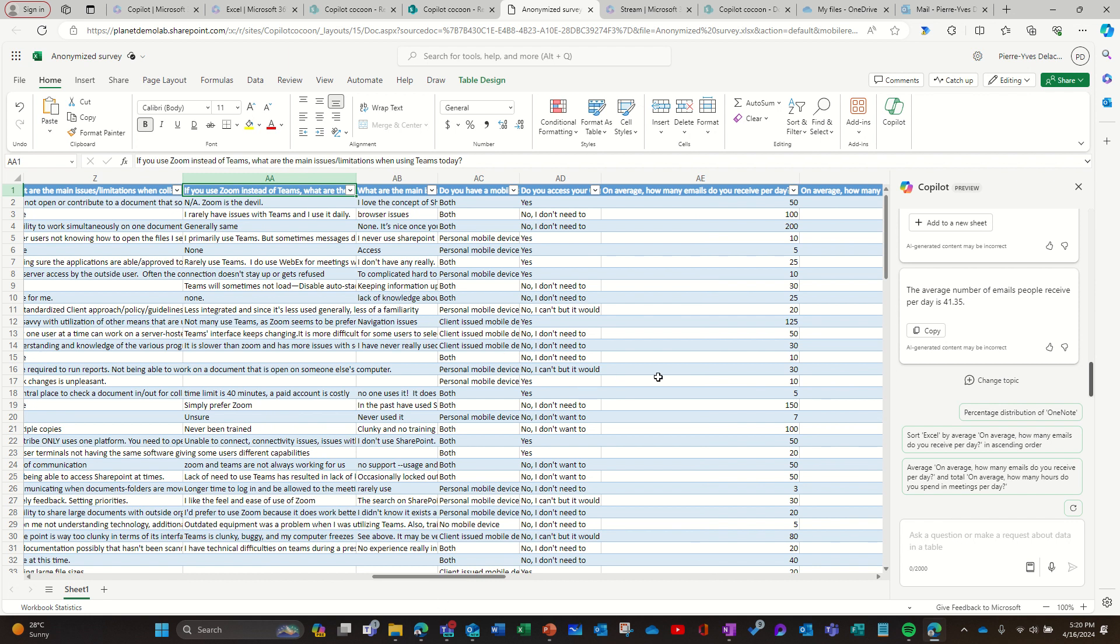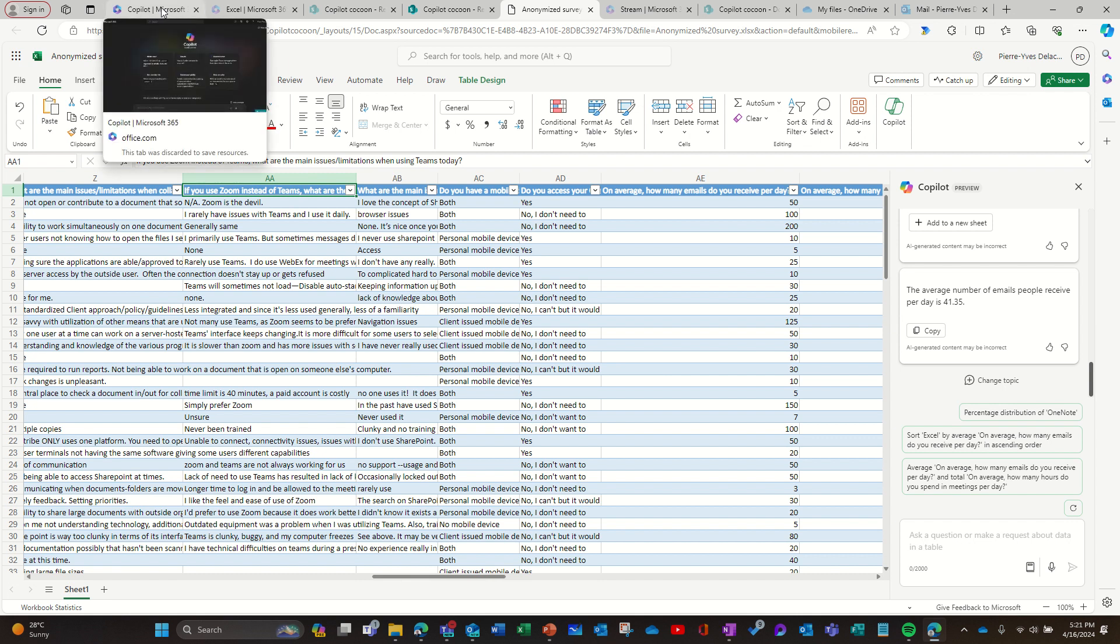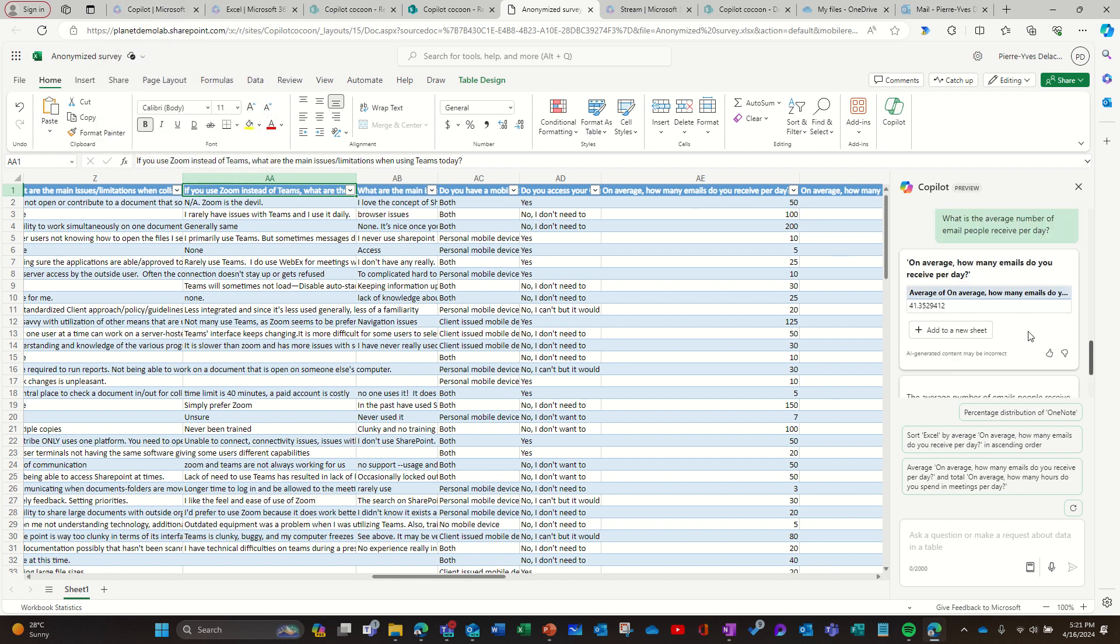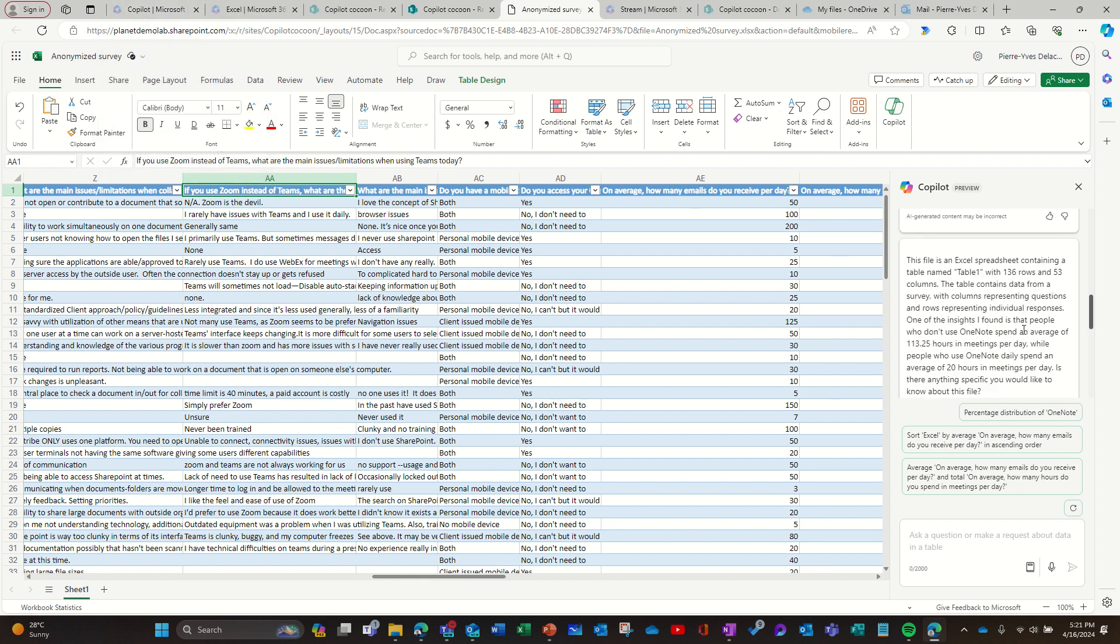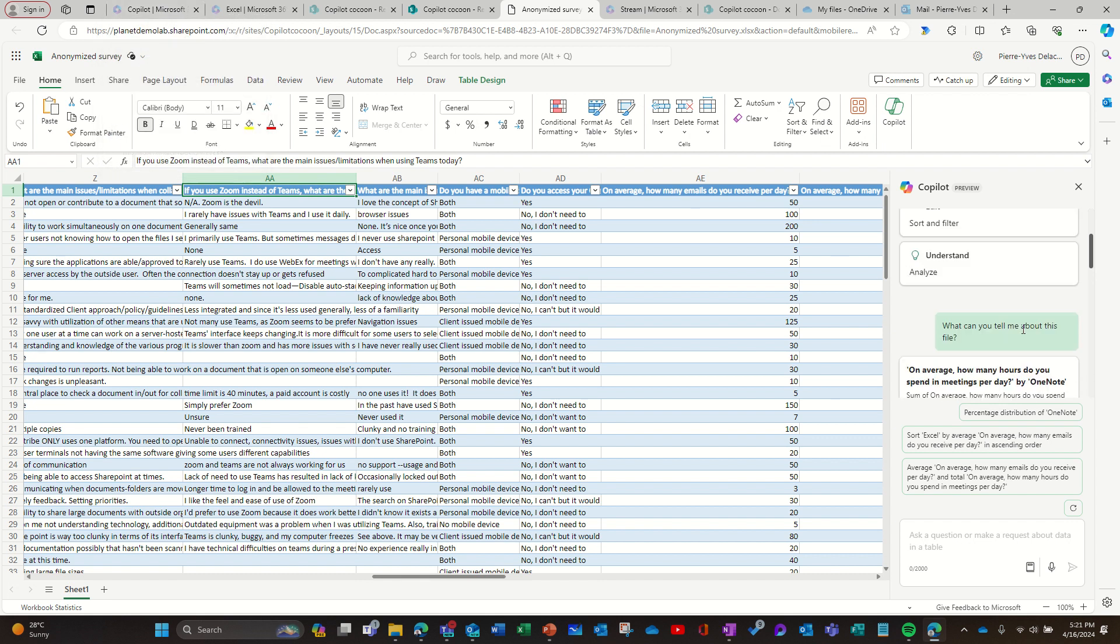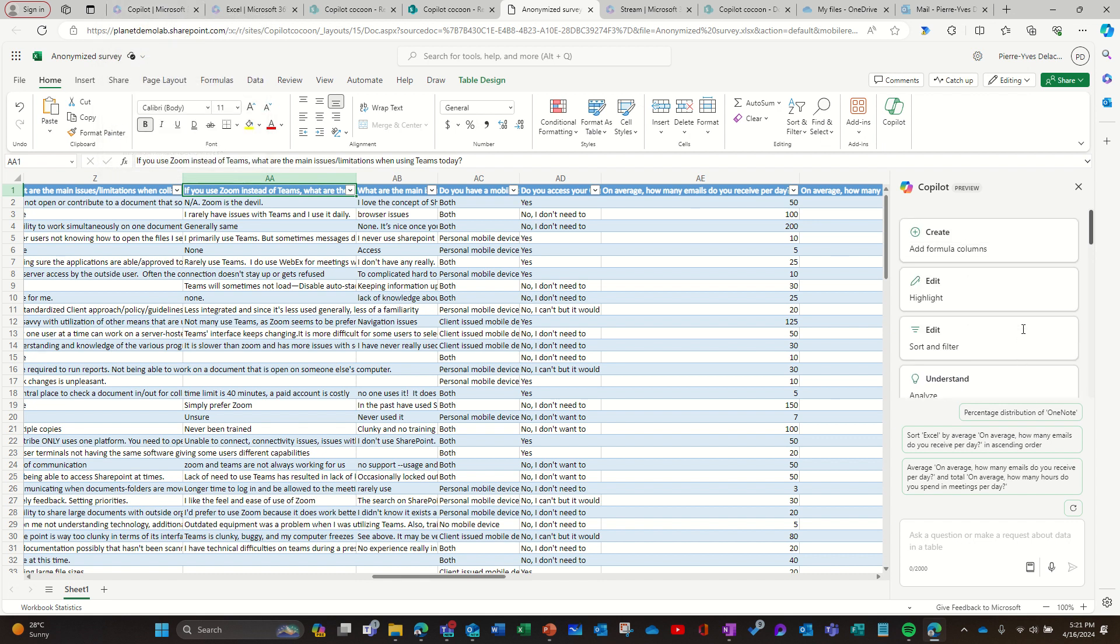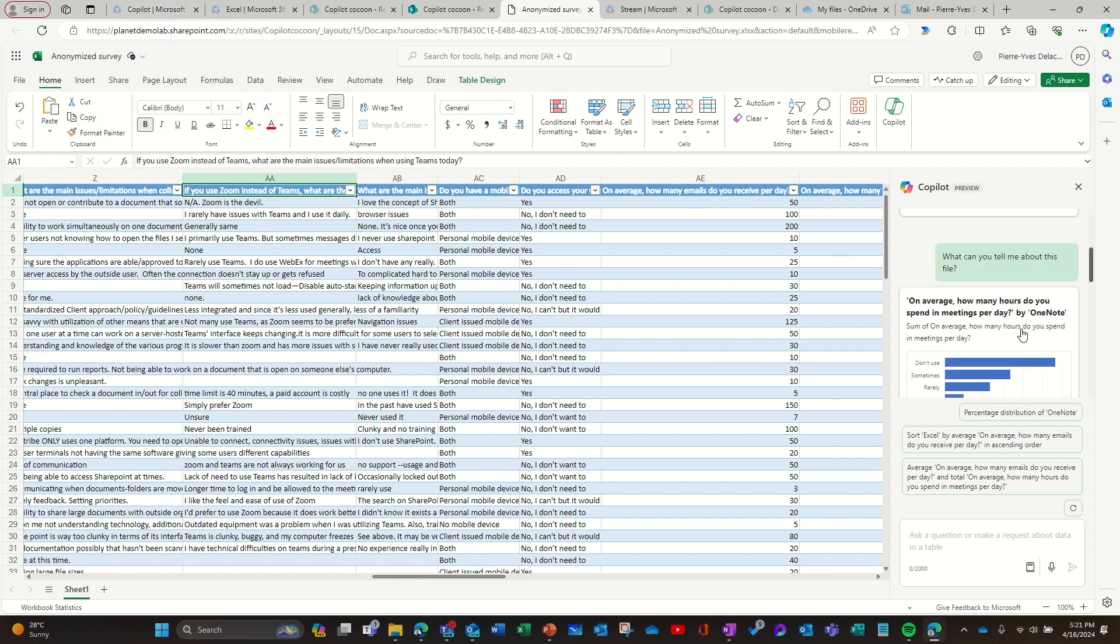So now I'm going to try to analyze this file in Teams, in the chat, in Copilot chat. So I'm going to grab the same first question.